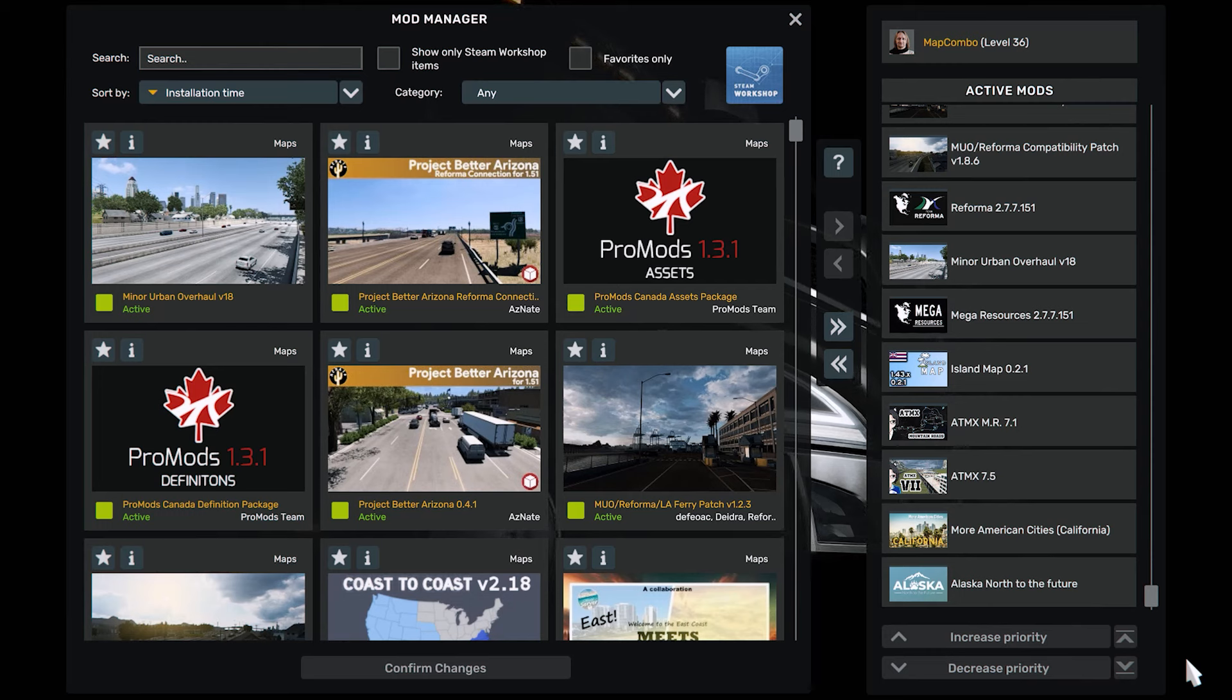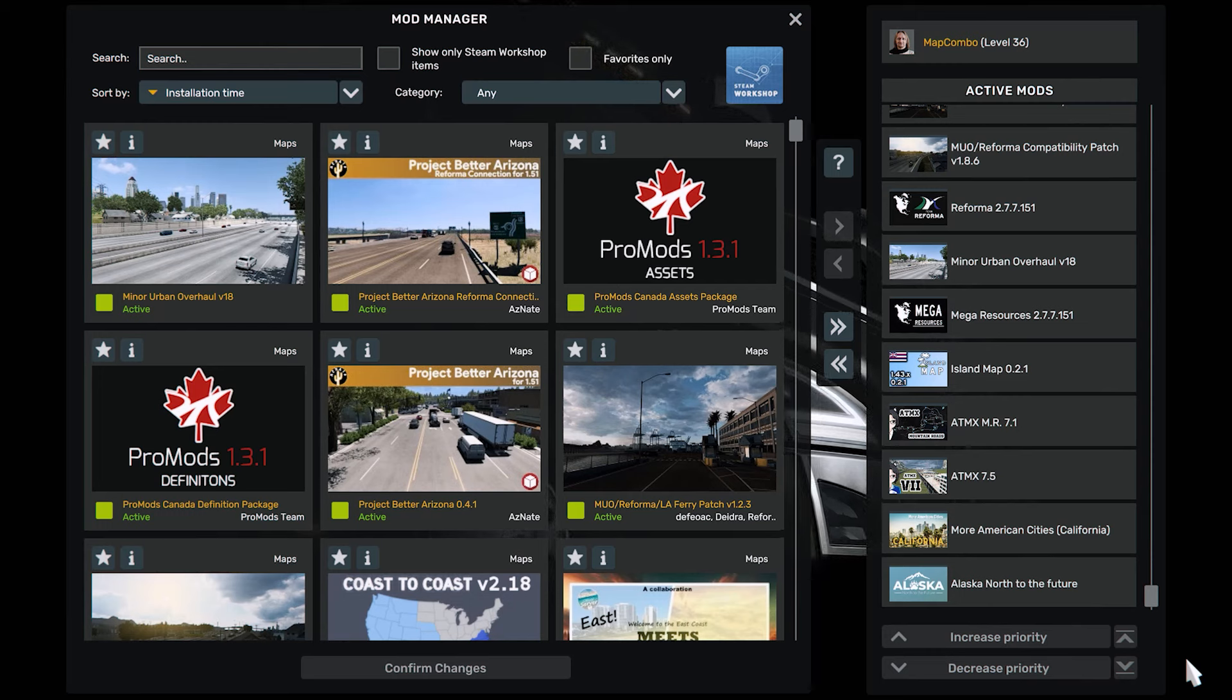For this map combo to work, remember you need all map DLC. Please do me a favor: subscribe to the channel, leave a like for this video, and turn that bell notification so whenever I post new content you'll be notified.